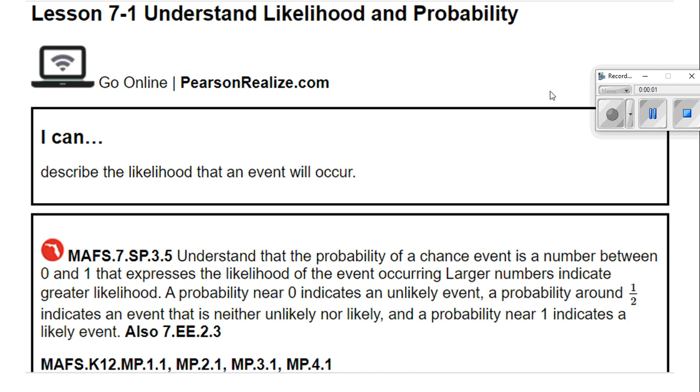Good evening everybody. Today we're going to be doing Lesson 7-1, Understand Likelihood and Probability.